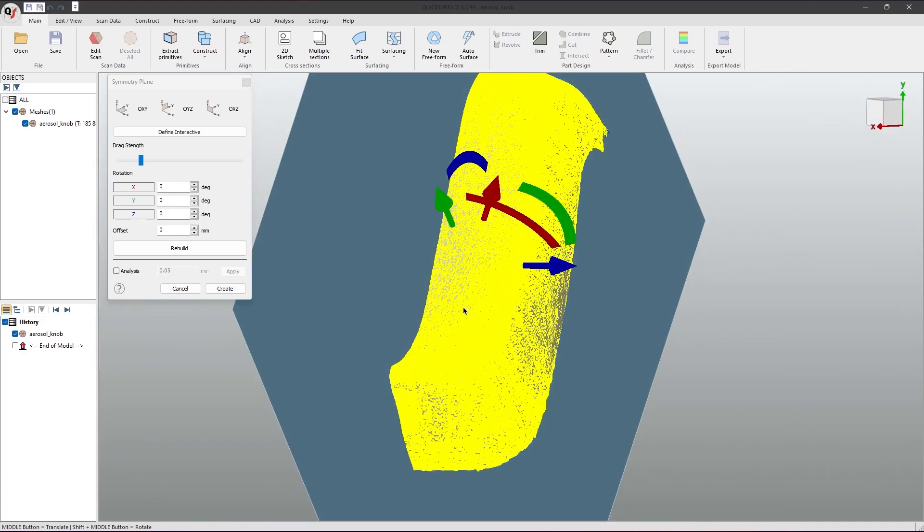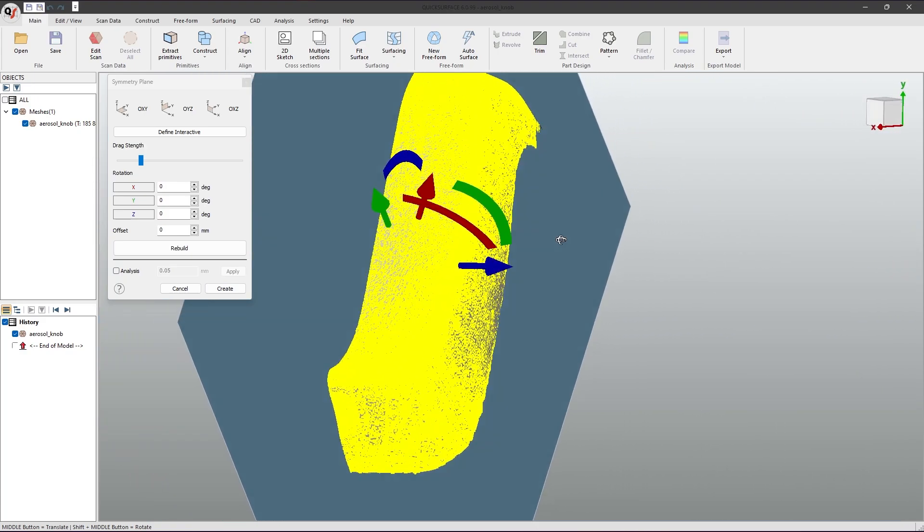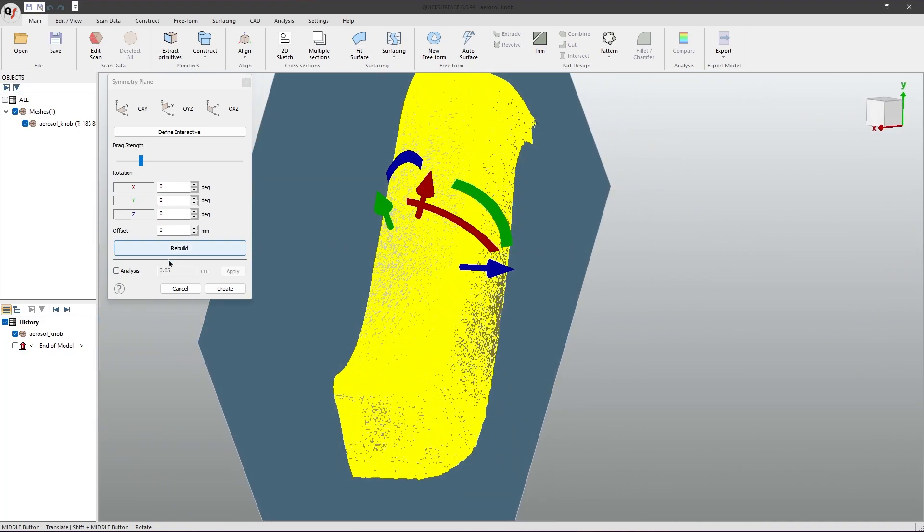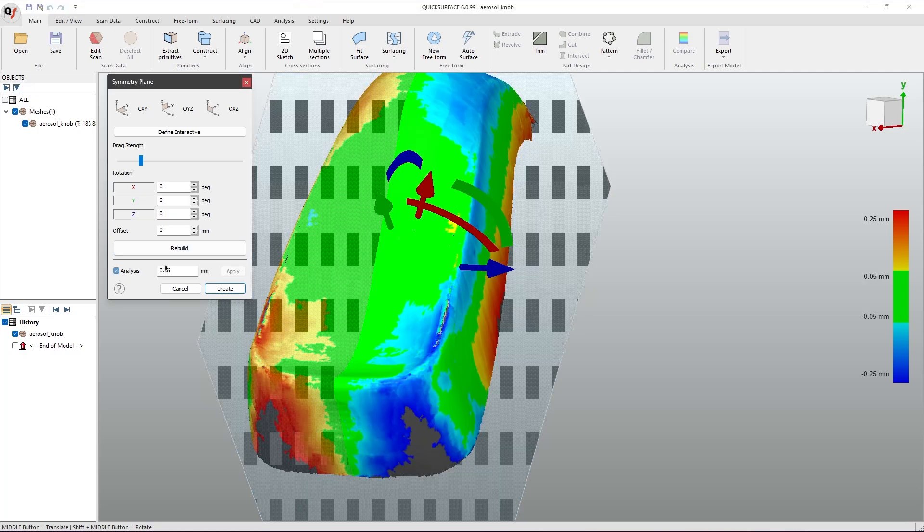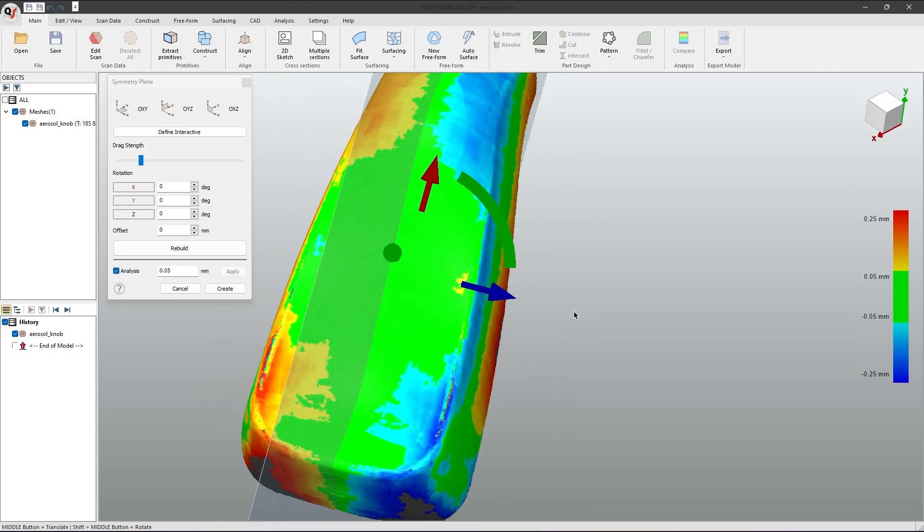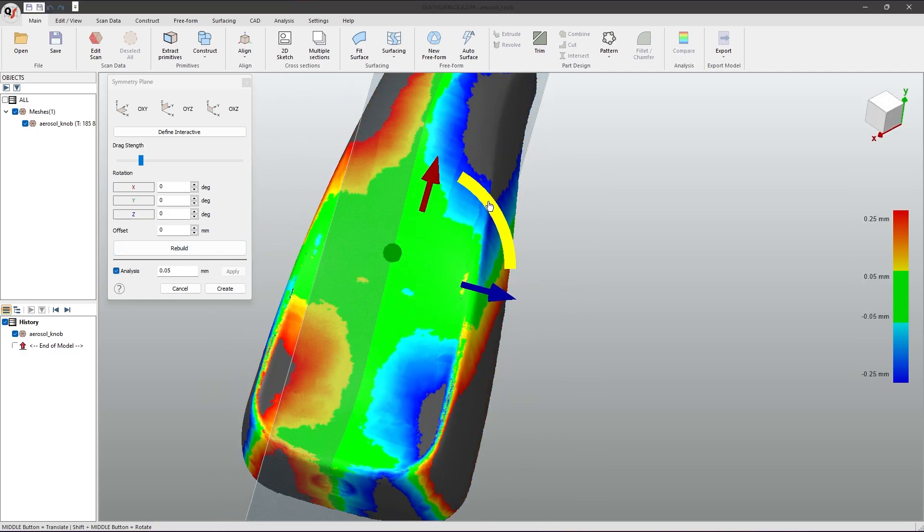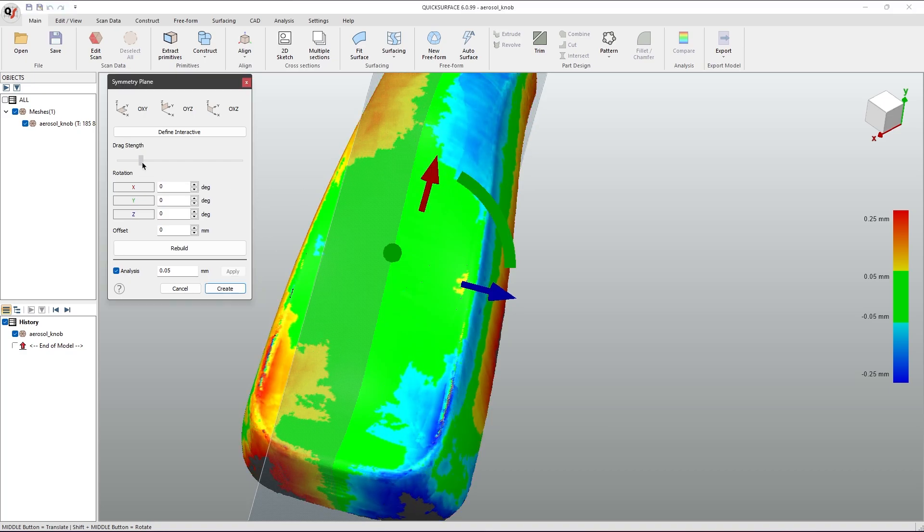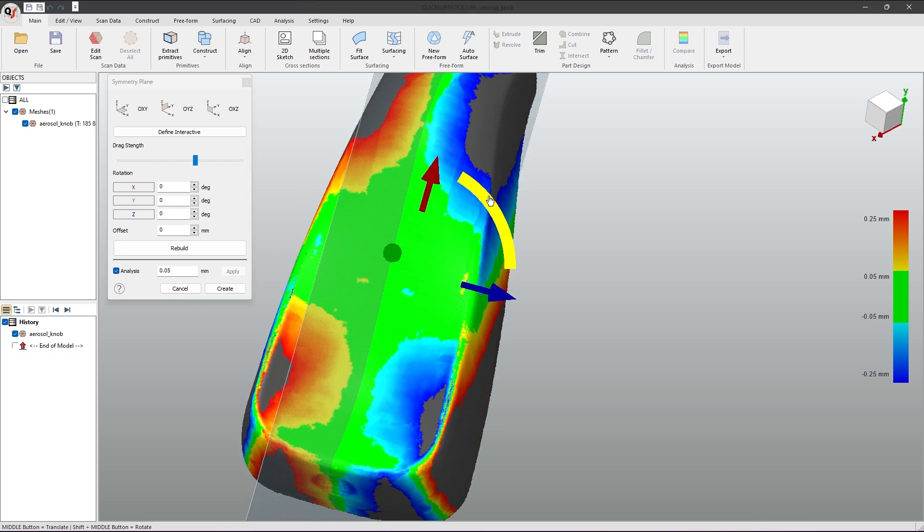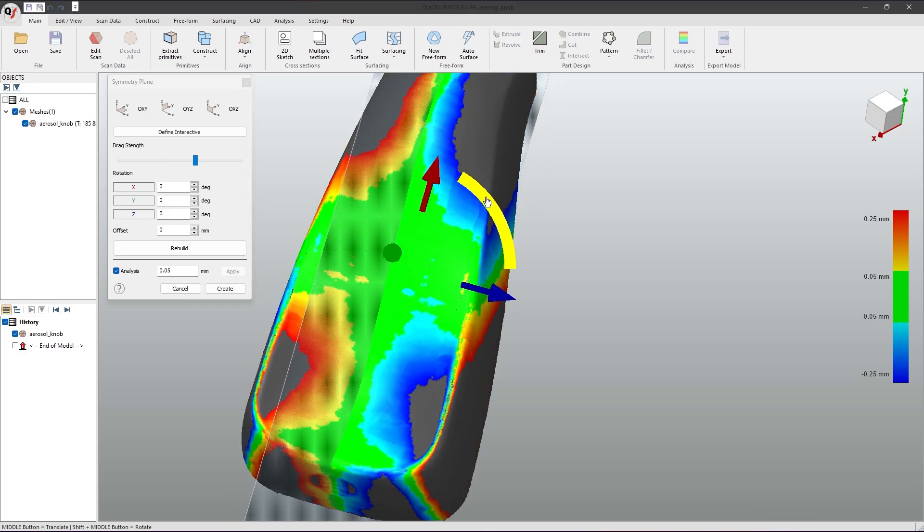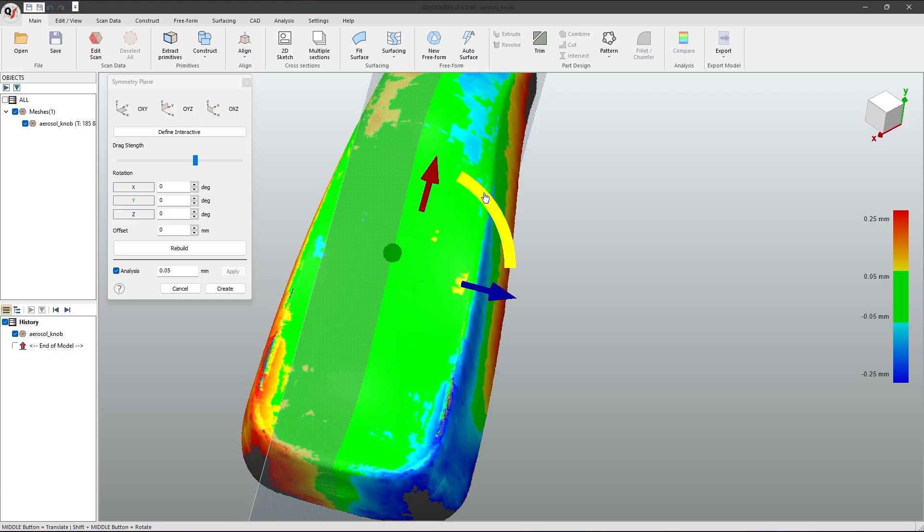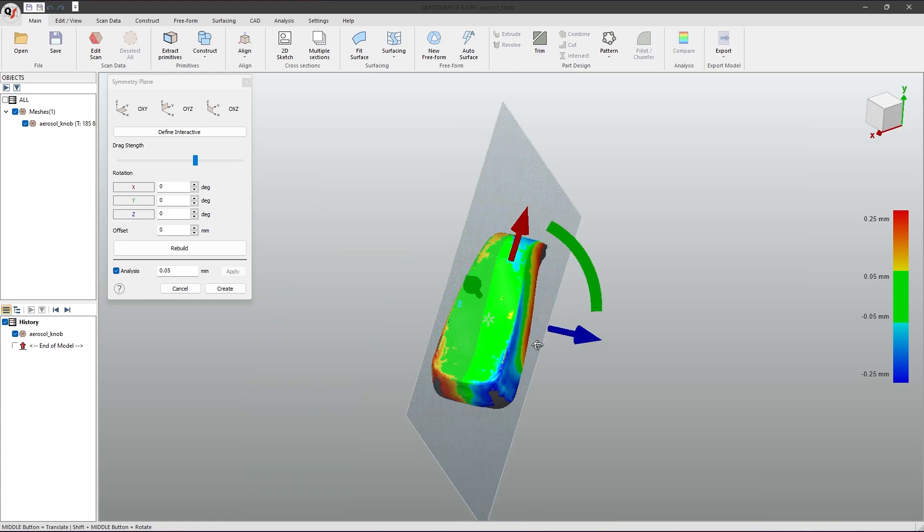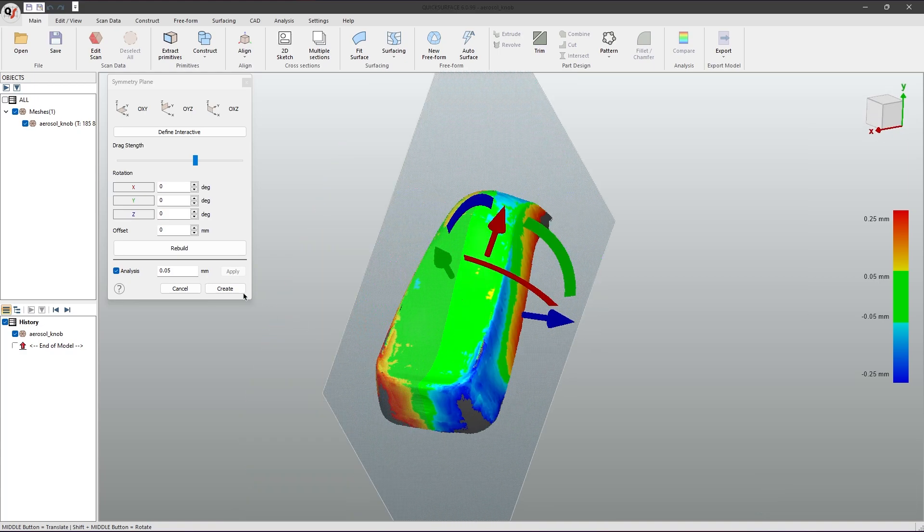For more specific data, you may wish to manually adjust your symmetry. You can use the rotation and movement tools, along with the drag strength slider, to make a more accurate line of symmetry. If you are done, you can click create.